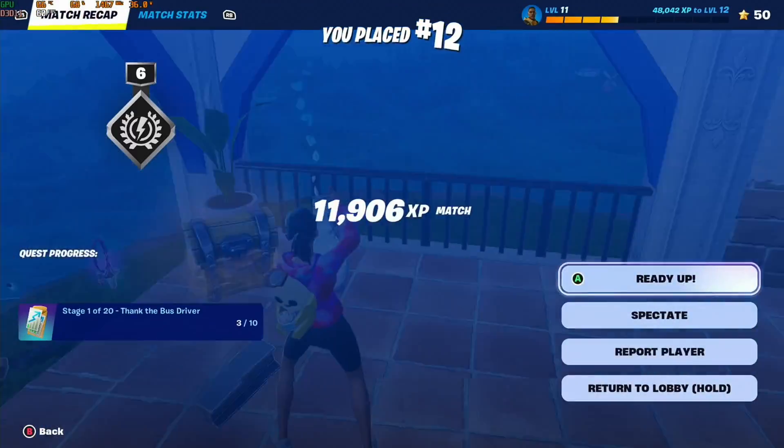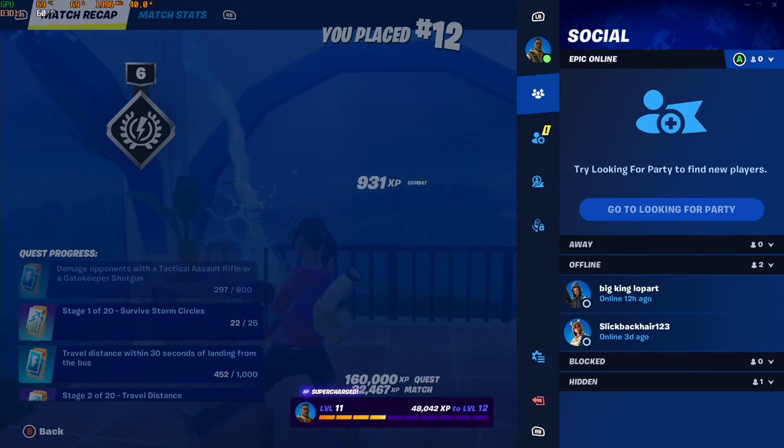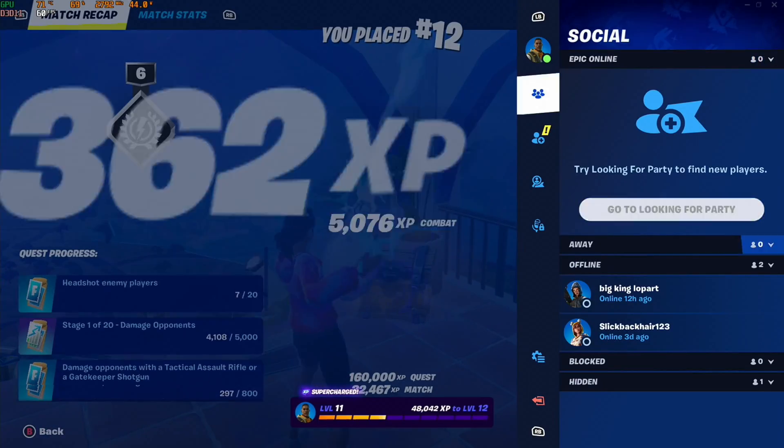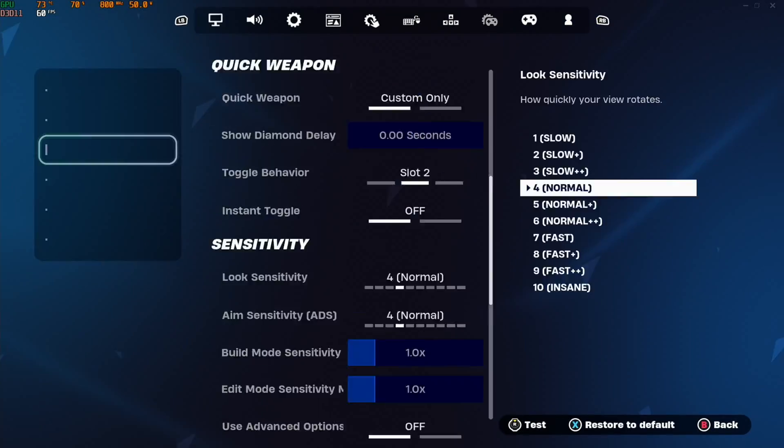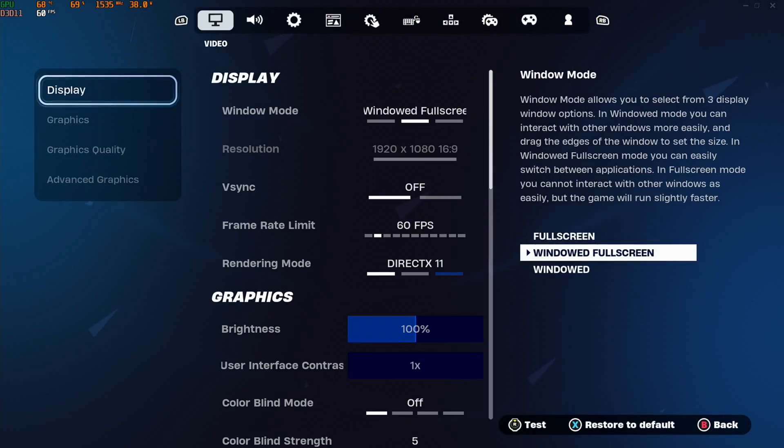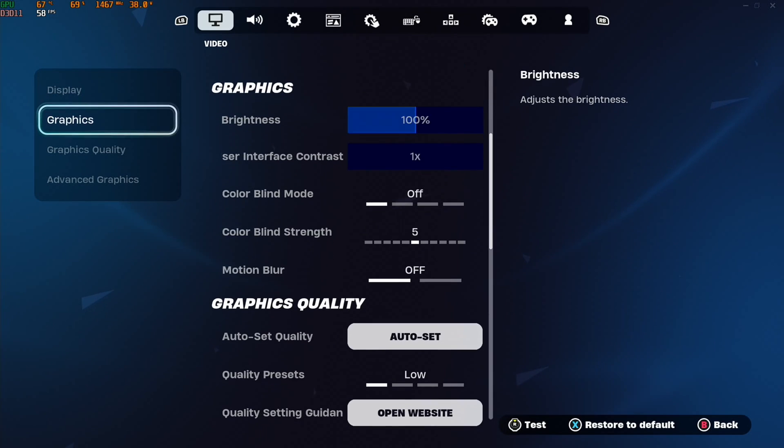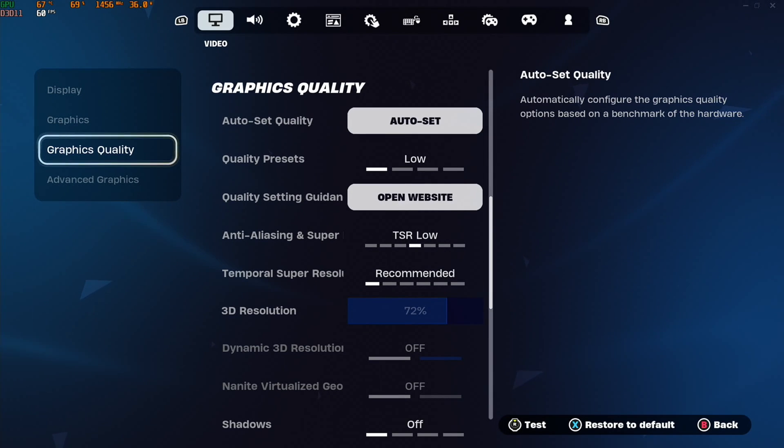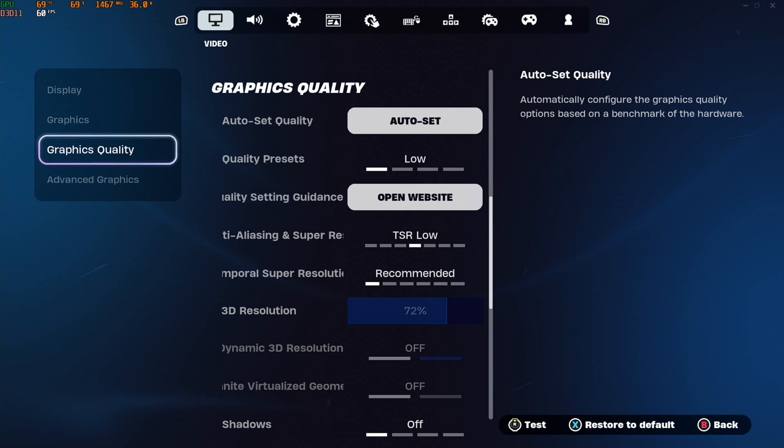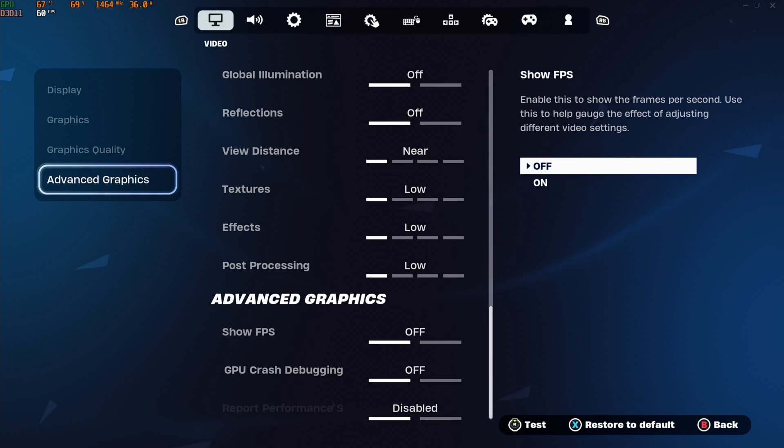Right, let's have a look at the settings. 1920 by 1080, and you can have a look at some of the settings here. I don't think I changed very much on it, but that was coping really well.